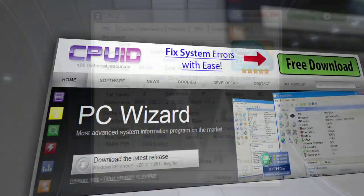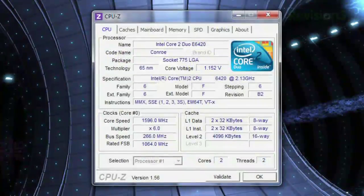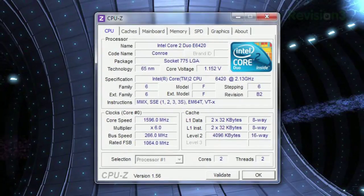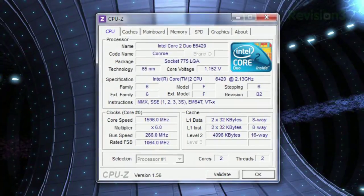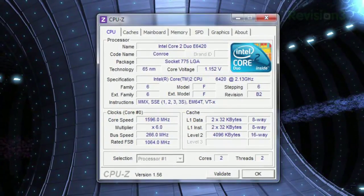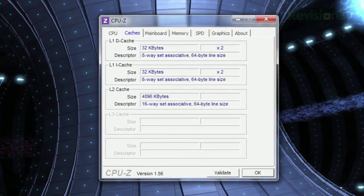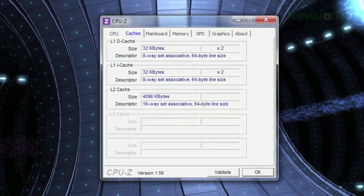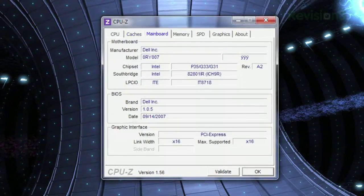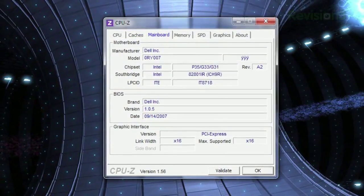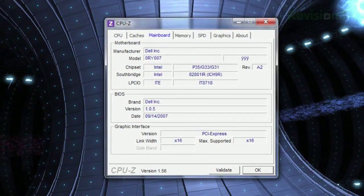Under the CPU tab, it shows you the name of your processor, the core voltage, the speed, the bus speed, and a ton more. Click the Cache tab and you'll see all your cache info, while the Main Board tab displays info about your motherboard, BIOS, and more.